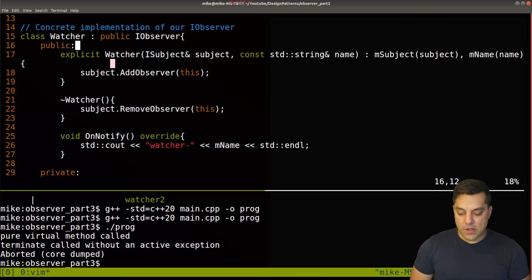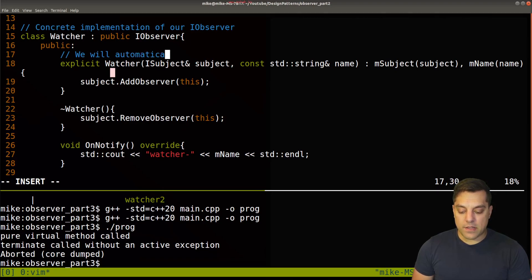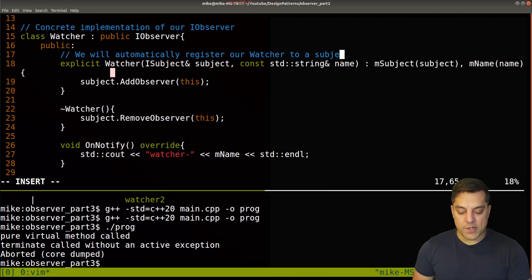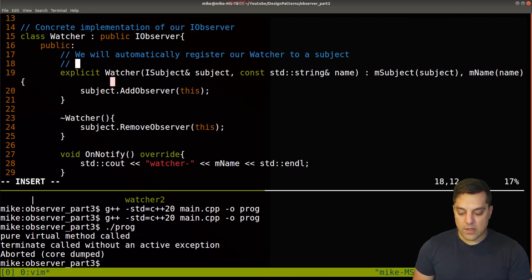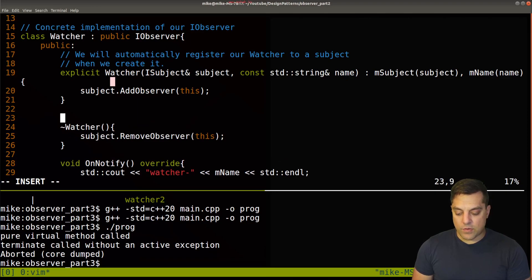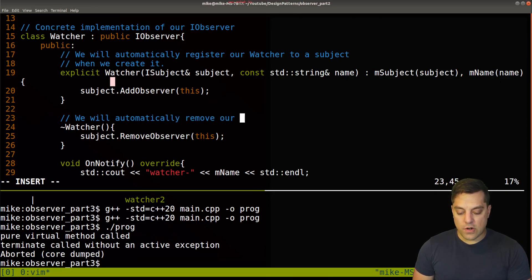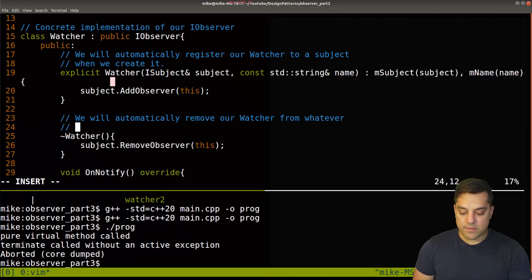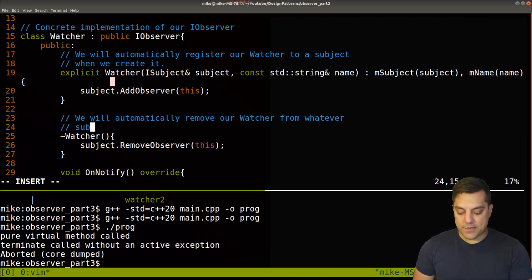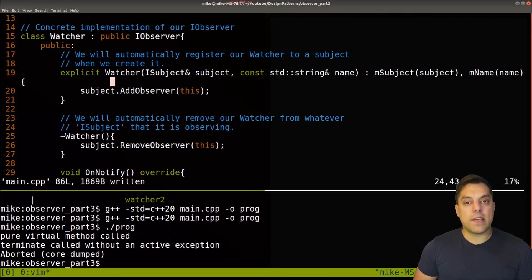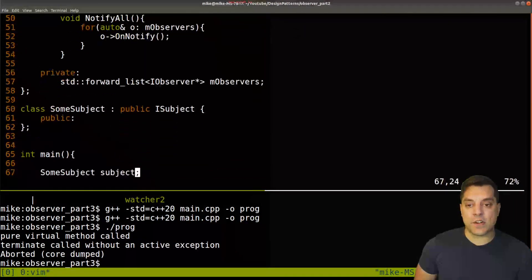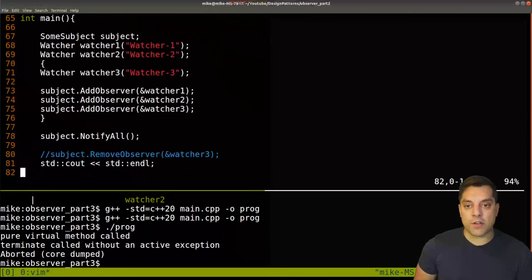So let me go ahead and write this out in comments. And then we'll test it out. So the change is, we will automatically register our watcher to a subject when we create it. And then what we'll go ahead and do is we will automatically remove our watcher from whatever subject that it is observing. And that's the idea here. So now let's go ahead and try this out and see if it fixes our problem in our code here.